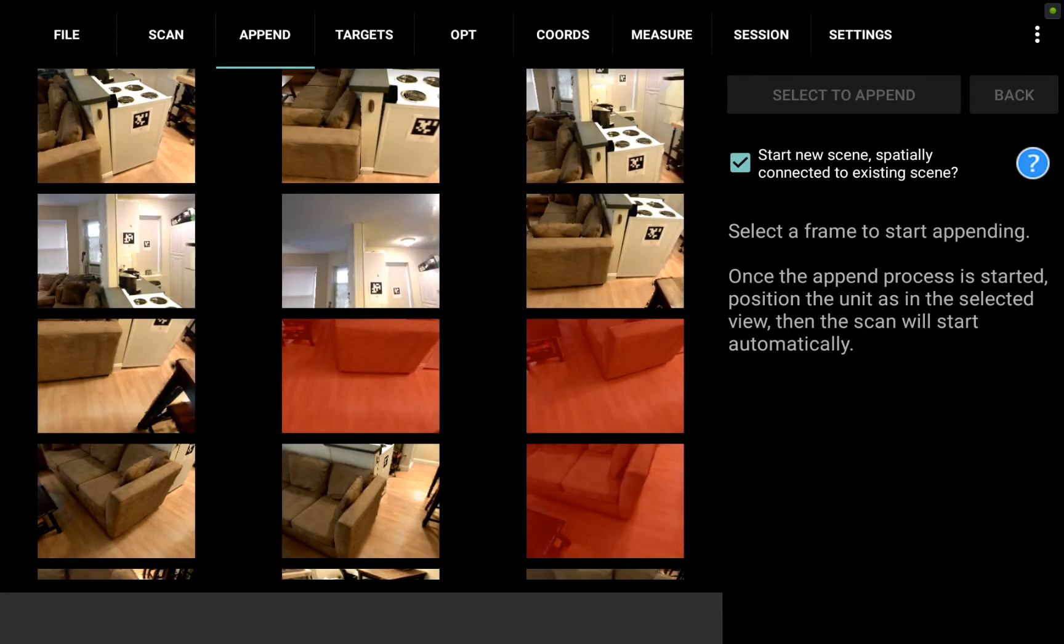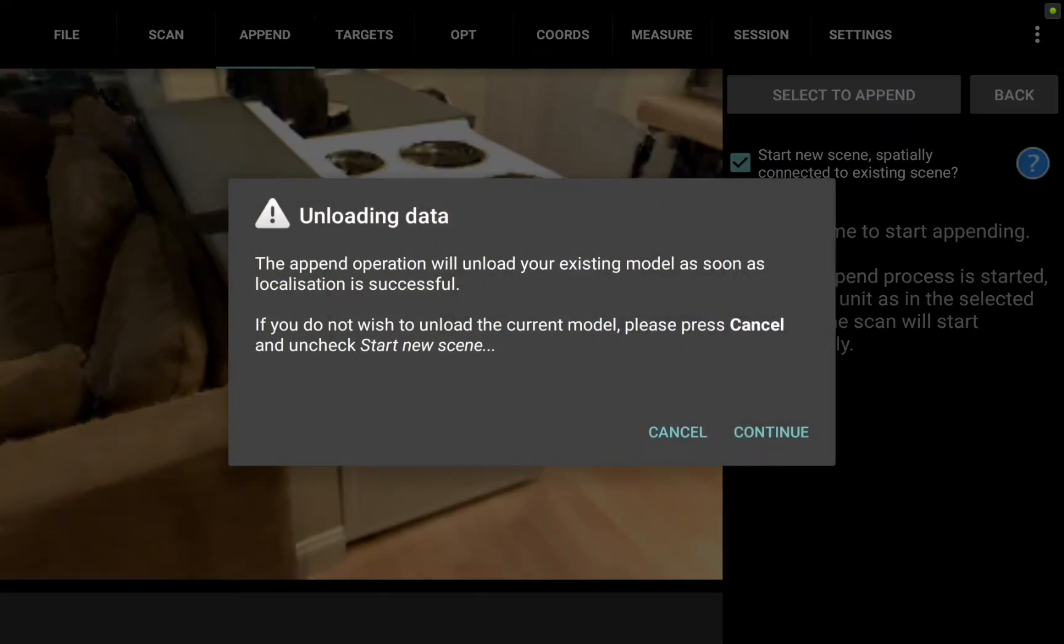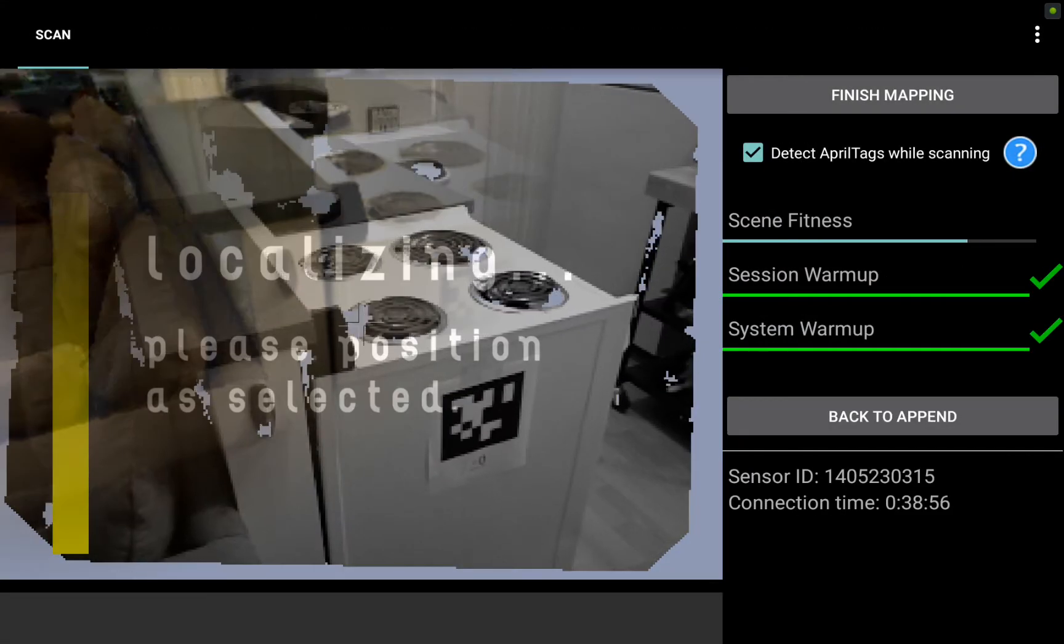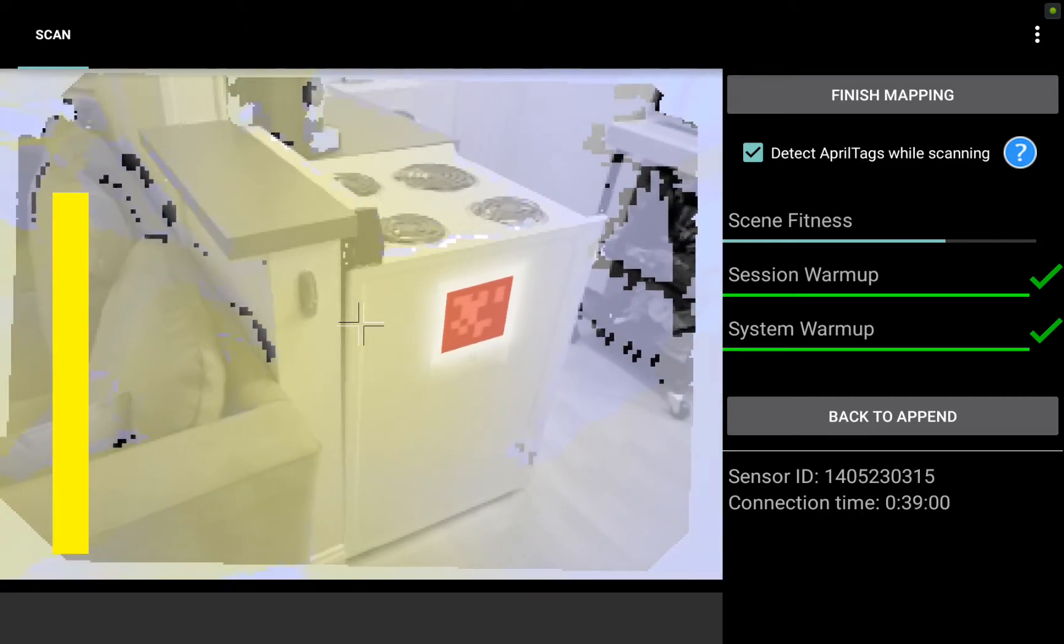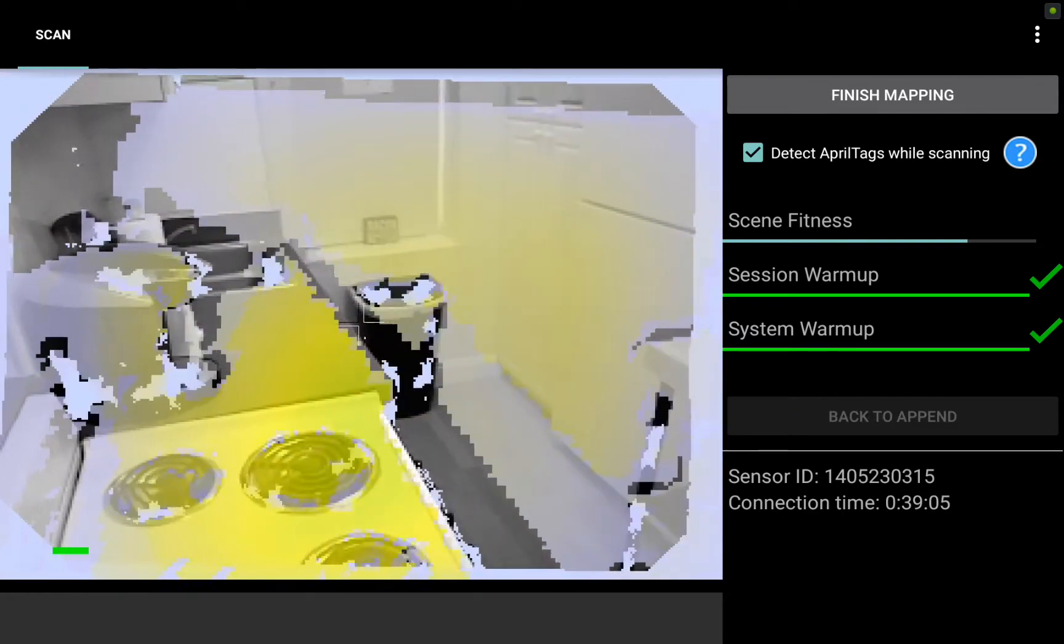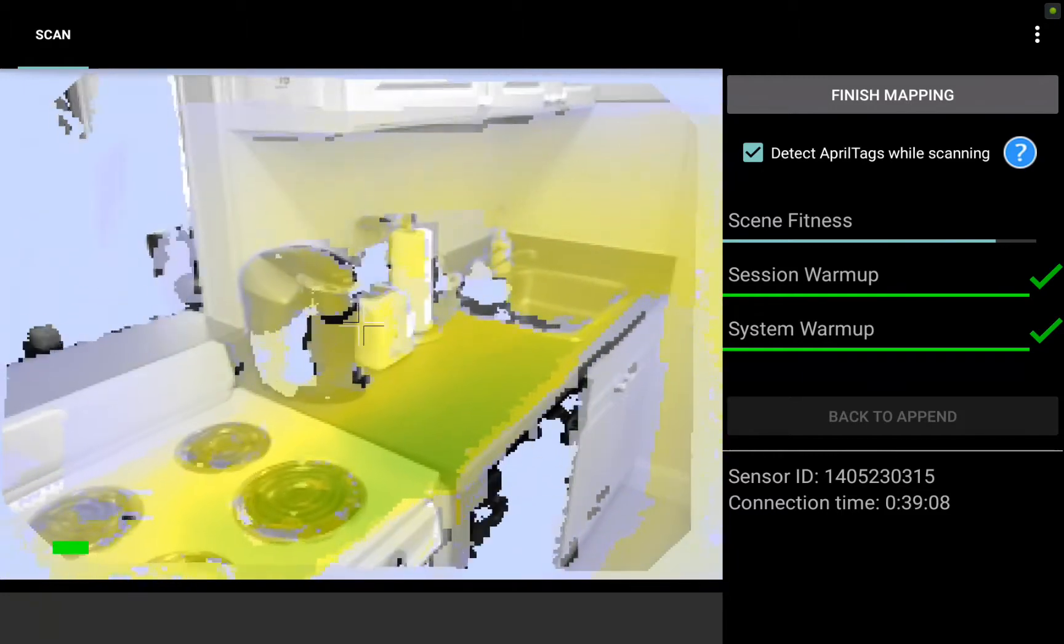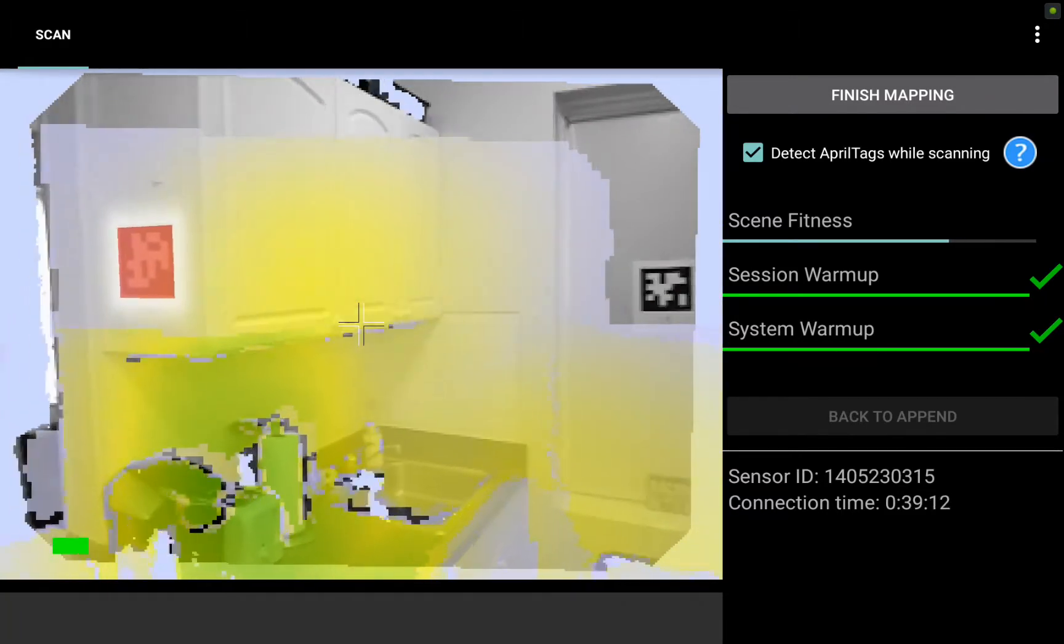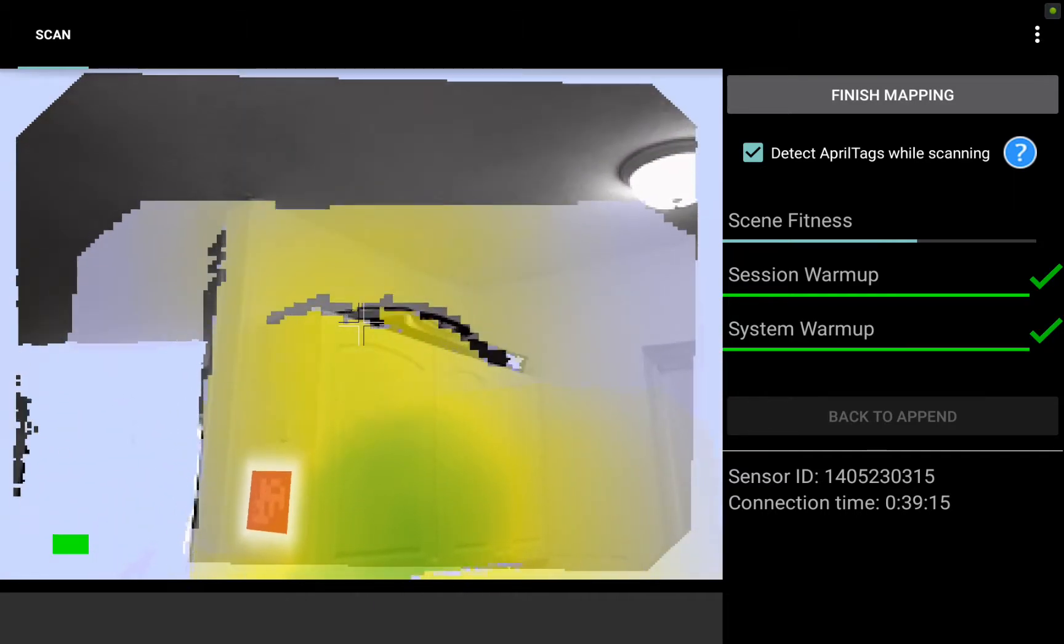Now that we have opened the living room file, I'm going to go back to the append tab where I can do a new append on the other side of the scan. Again, I will leave the start new scene spatially connected box checked and scroll through to pick a frame that this time is close to the right side of the apartment, the kitchen bathroom area, which we're going to be capturing in this third separate file. This very first frame of the stove actually looks pretty good. I line up the stove top here, there we're locked in. And once I start collecting new data, that bar will again drop back down to the bottom. I'm going to start painting the kitchen here and pan all the way around into the bathroom as well.